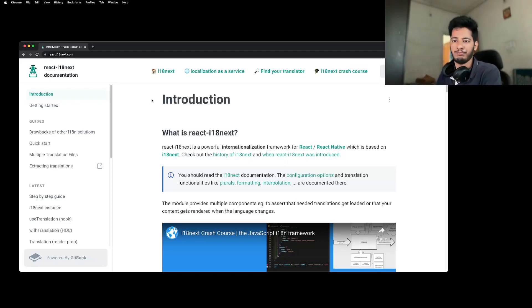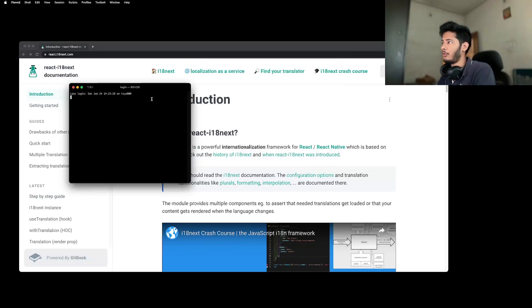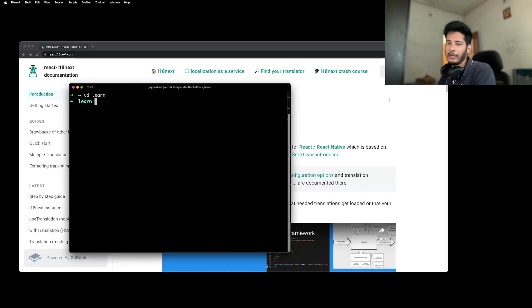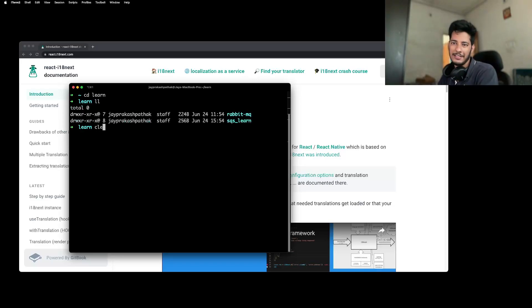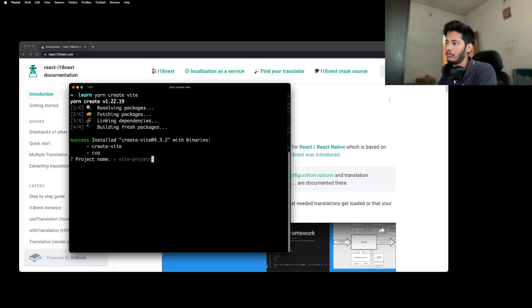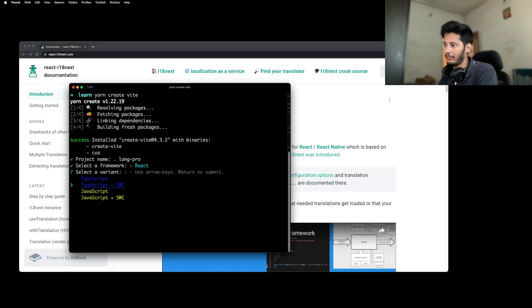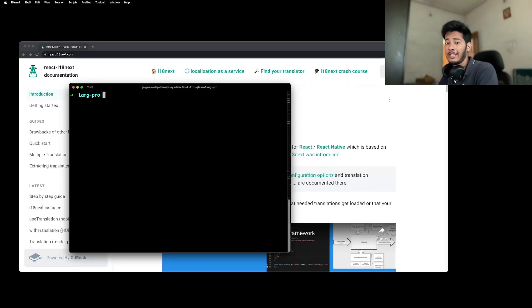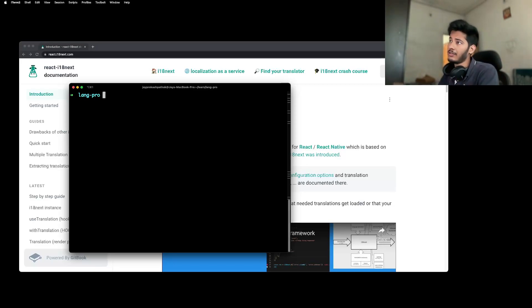Let's get started — it's quite easy, not very complex, so just be with me. The first thing you have to do is open any terminal of your choice. I'll go to my project folder where I just learn everything. I'll create a new project using Yarn and name it something like 'lang-pro'. I'll be setting up with TypeScript and SWC. If you don't already know what SWC is, it stands for Speedy Web Compiler and it helps you compile everything way faster.